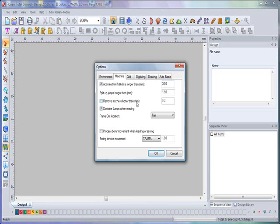All those settings are right here. You can activate your trims if longer than a certain stitch length. You can split up stitches—a wonderful level of control that you can preset. And remember, these are default settings, so this is where you can come in and set your own recipes prior to digitizing.